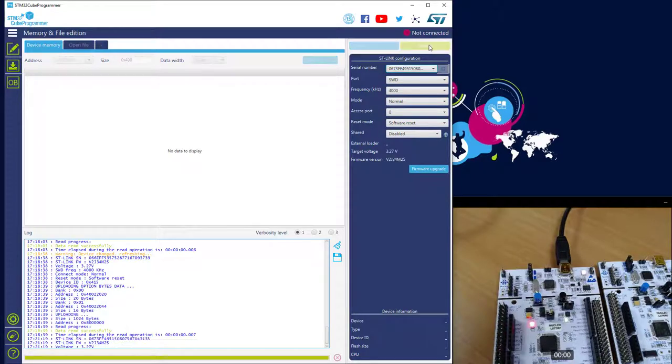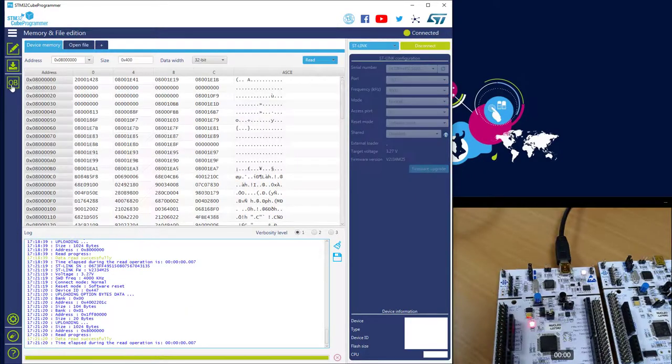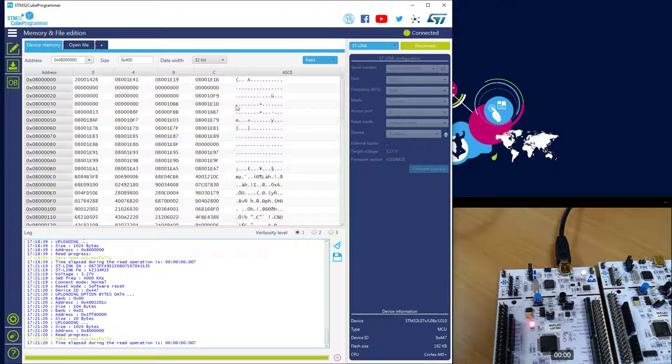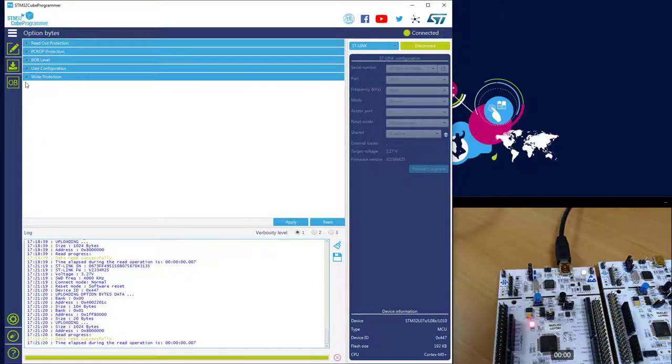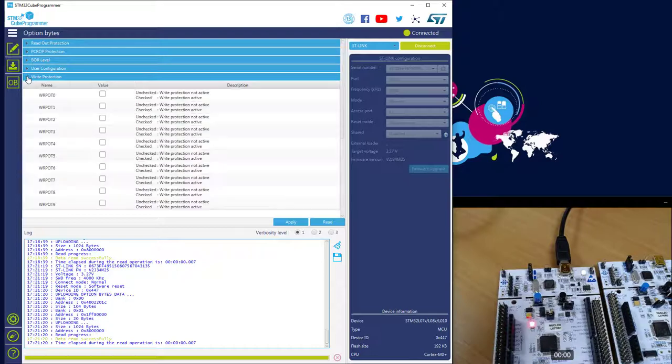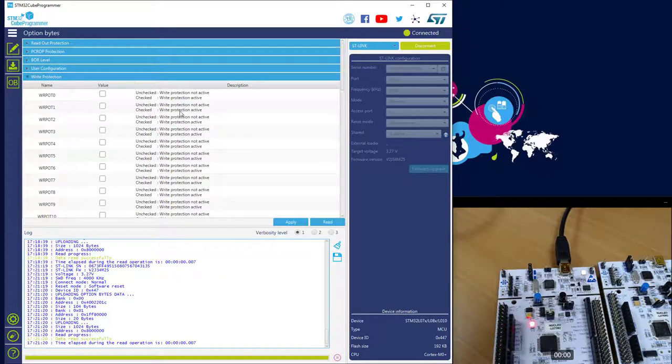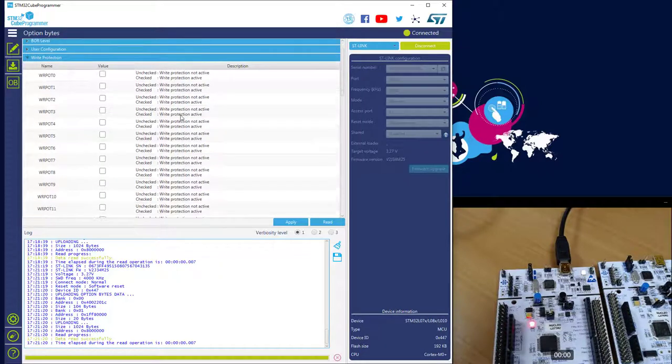First I plug the L073LZ and let's check the option bytes. So I connect, I can see the content of the flash, and if I click here I can see the option bytes on the write protection. In the best sector basis, you got one bit per sector of the flash that you can protect.